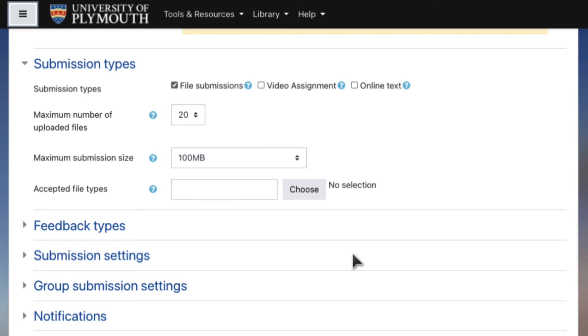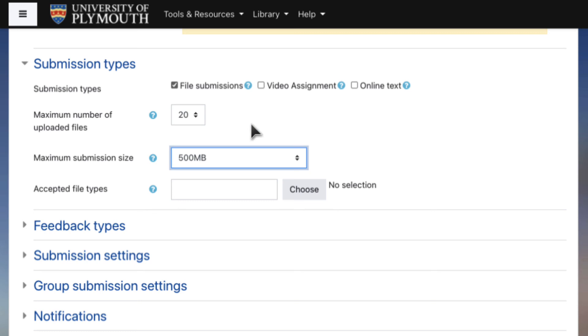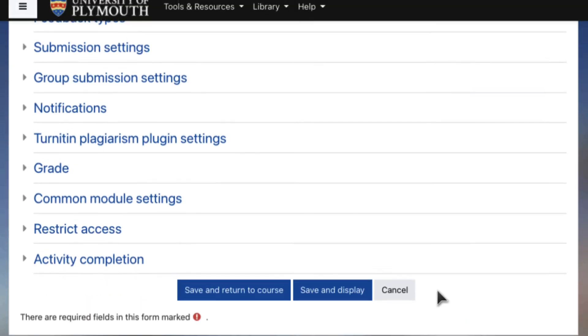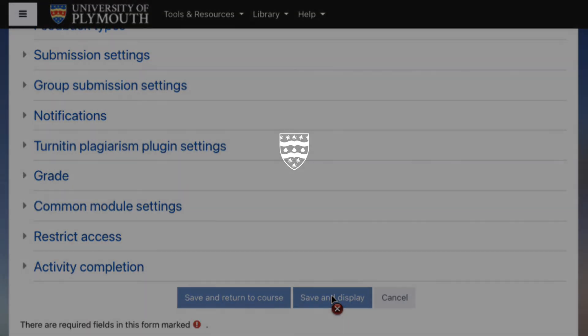Now when you go to the settings for any assignment within this course, you'll be able to set upload size limits of up to 500MB for file submissions.